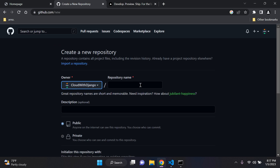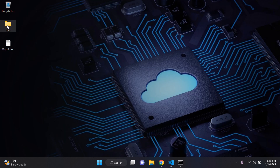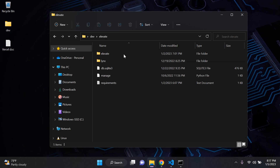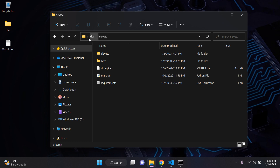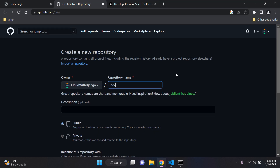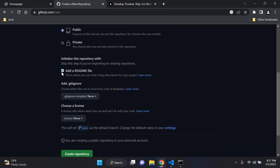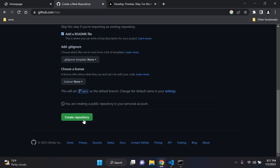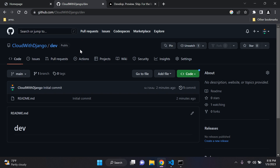I'm going to give the repository the same name as my project directory, which is called 'dev'. My project 'Elevate' is inside the dev folder. I'm just going to leave it as public and add a readme file — make sure you add at least a readme file, that's important. Then go ahead and create your repository. You can call it anything you want.